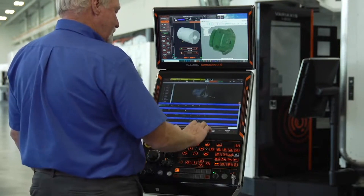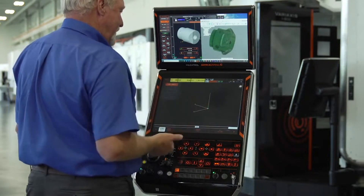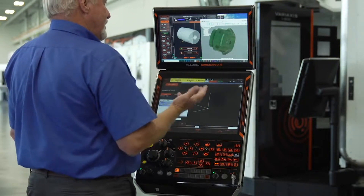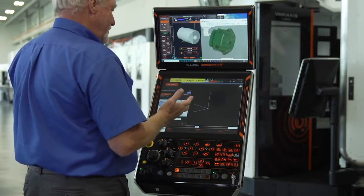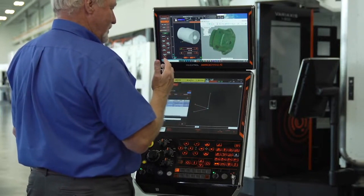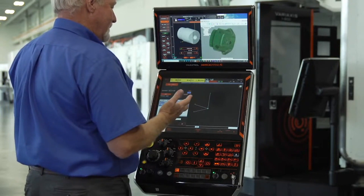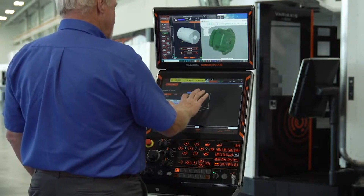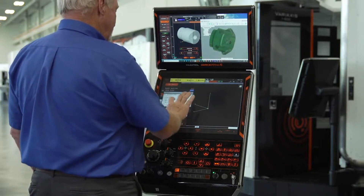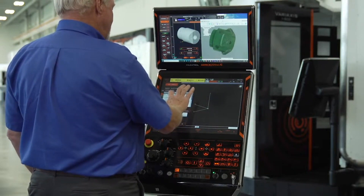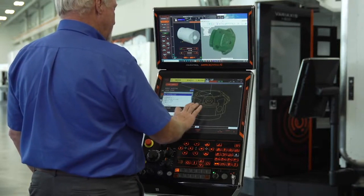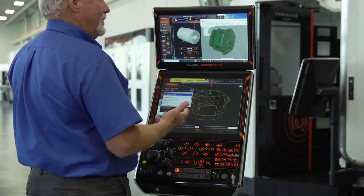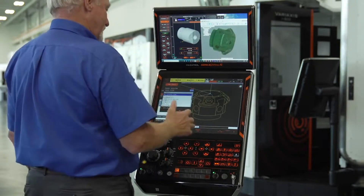I'd also like to show you our Solid Mazatrol programming system. Solid Mazatrol is a programming system where the machine will take a solid model and generate a program itself. To do that, all you really have to do is come in and load a file — that file is going to be a STEP file or a parasolid file.